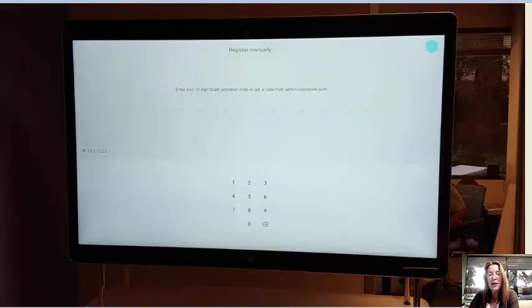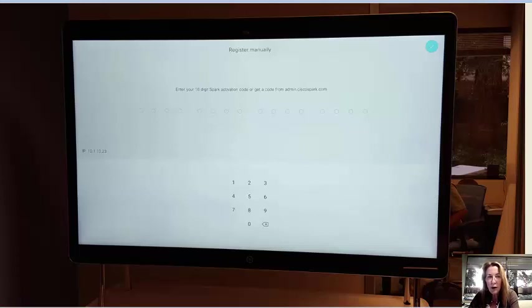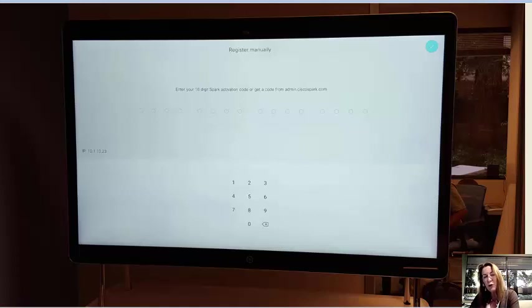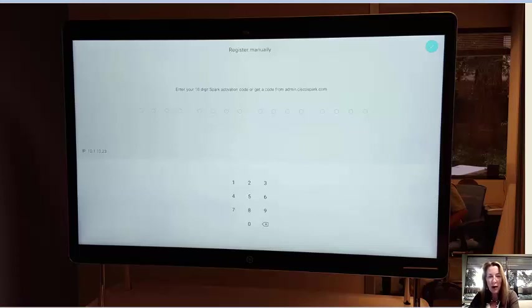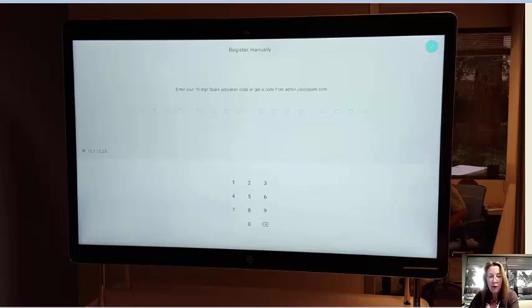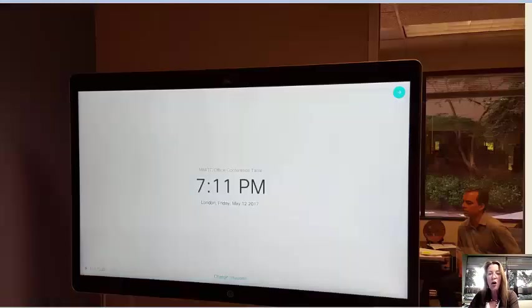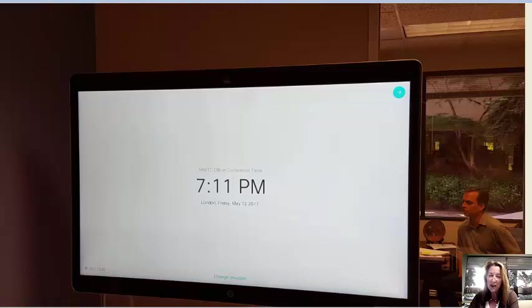Then this screen came up. Our Spark board needs to be registered to Cisco Spark so we went into the other room to the computer, logged into the Spark admin portal, registered this room device to Spark admin and at the end of the registration process the Spark admin portal gave us a 16 digit code for this device. We walked back over to the device, plugged the 16 digit code onto this screen and everything worked.